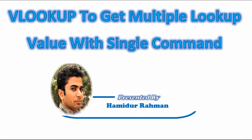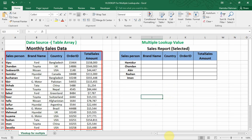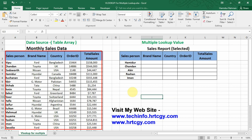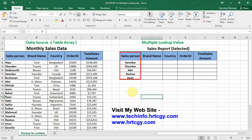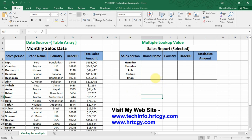Hello viewers. In this video I am showing the VLOOKUP function using to get multiple column values, selecting upper single column index number. Let's suppose these are monthly total sales data, and from this data I want to generate some salesperson different category sales report, finding by the VLOOKUP function.